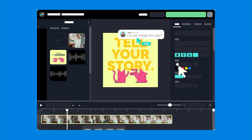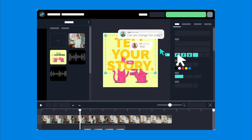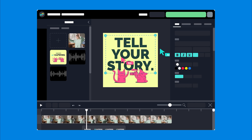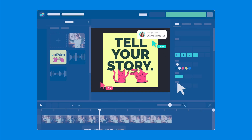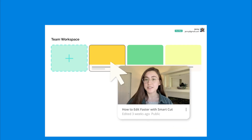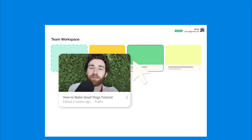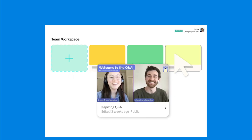Changes made to projects are seen by everyone, so there's no need to constantly share updated copies. The easiest way to collaborate on Kapwing is by inviting your teammates to your team workspace.